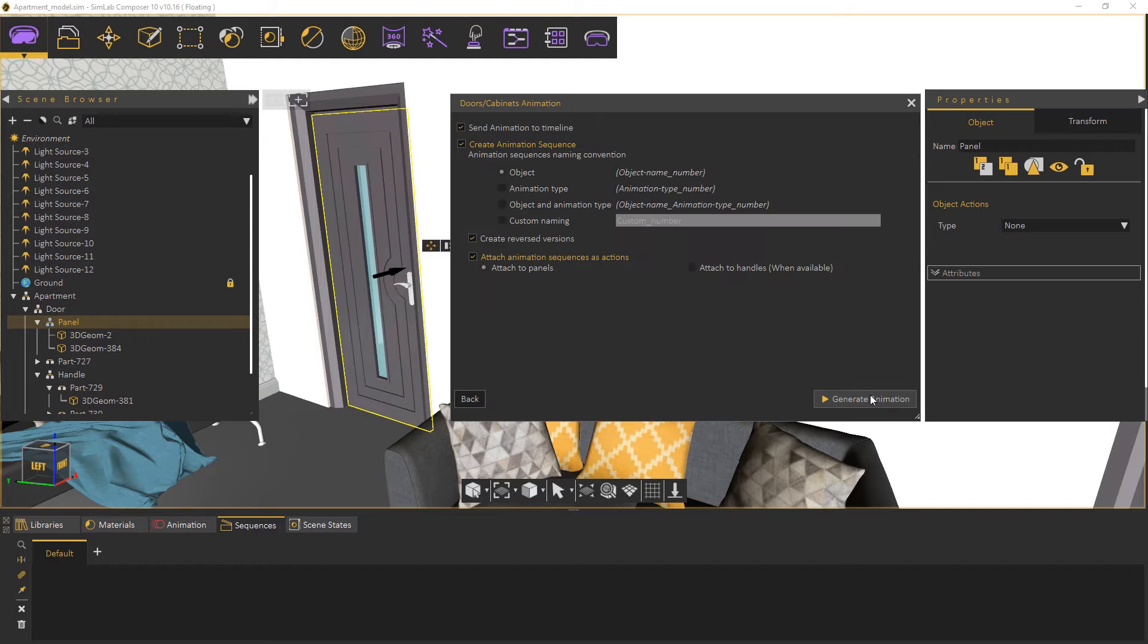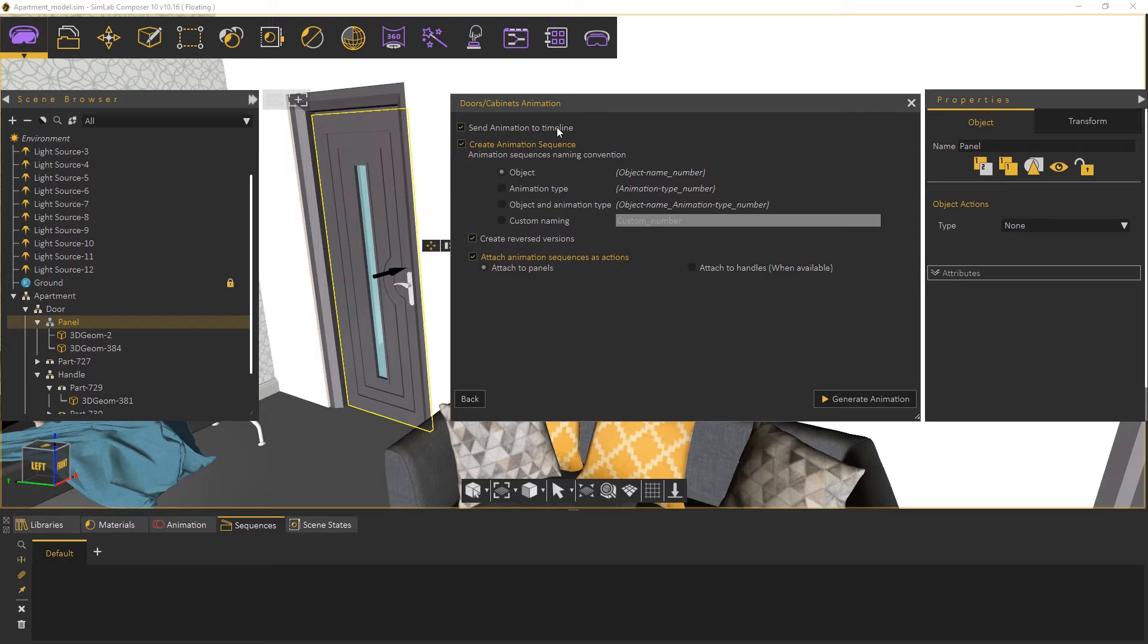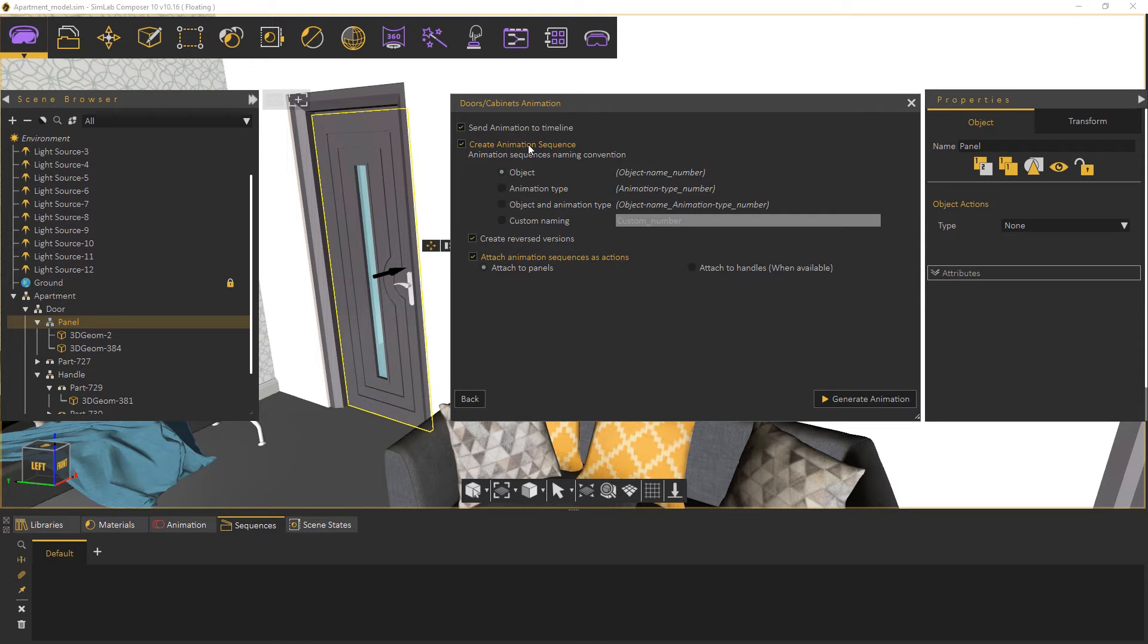Click next to view the generation settings. In the settings view you can determine whether to send the created animation to the timeline if you intend to edit it or combine it with a different animation. You can also create an animation sequence that can be used in VR experiences or 3D PDF files.